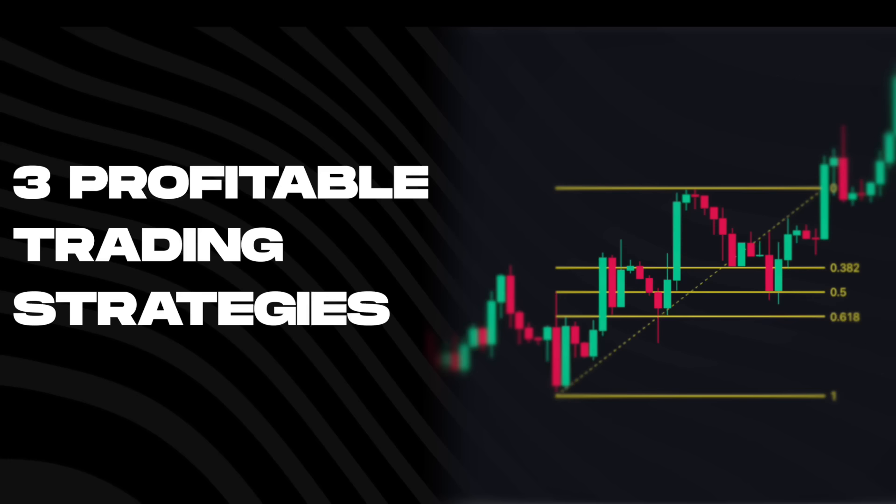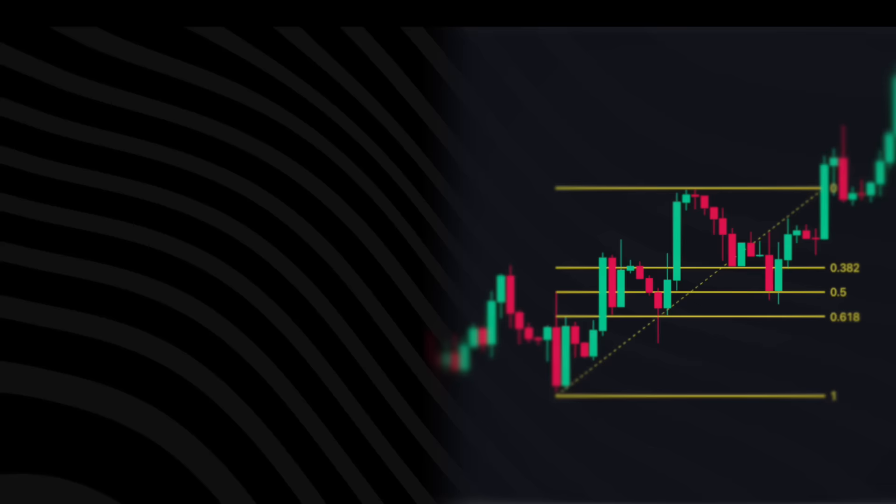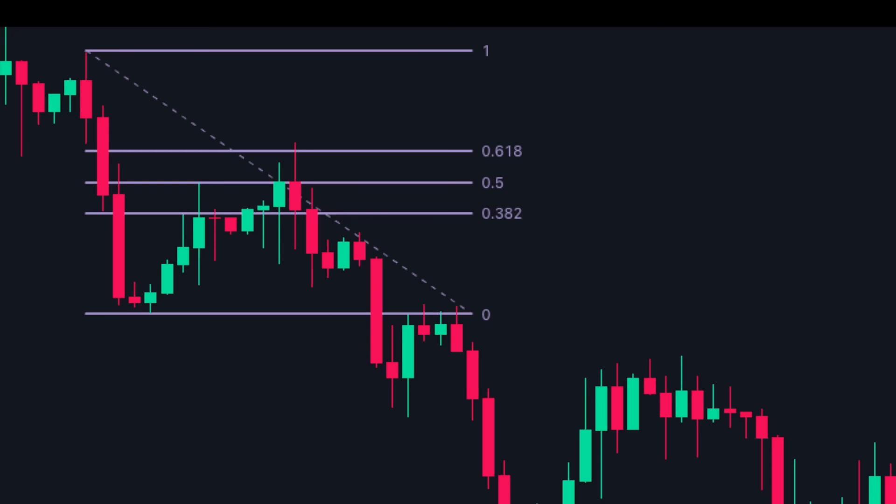In this video we will show you three profitable trading strategies using the Fibonacci tools. We will also reveal our number one entry technique for these strategies. Each entry technique will enable you to make strong entries with tighter stop losses and larger targets.